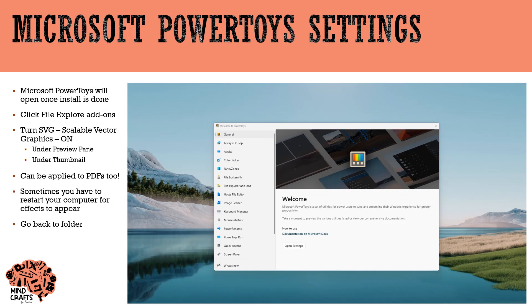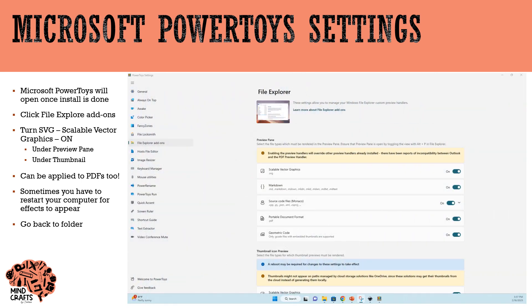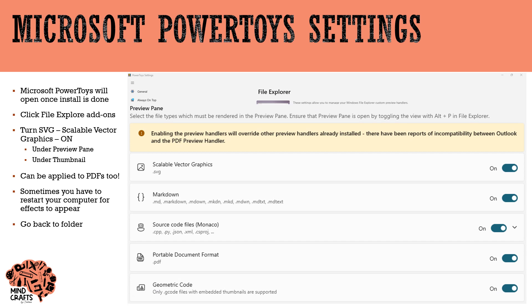Microsoft PowerToys will open automatically once it's done installing. Click on File Explorer add-ons on the left-hand side. Here, under Preview Pane, you want to make sure that Scalable Vector Graphics — SVG files — is set to On, and this will allow you to preview the document in the folder itself.